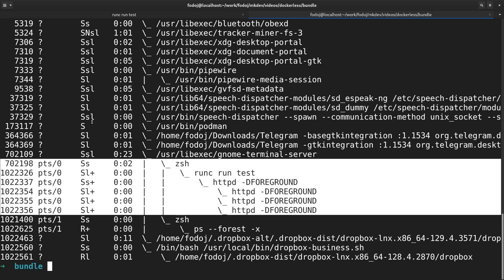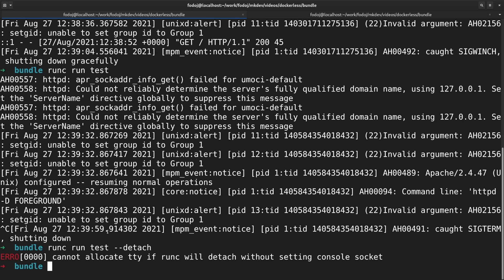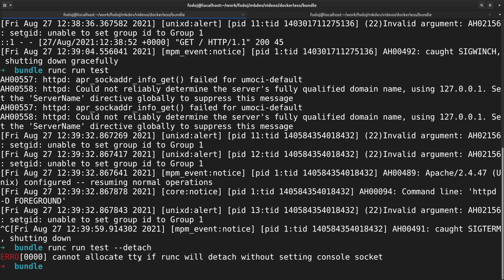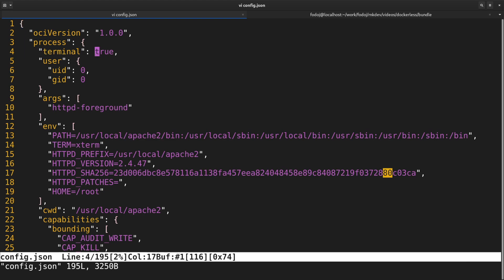Let's kill our container and this time run it with --detach option. We get this error because our runtime config has an option terminal set to true. RunC can't attach container to the terminal if the container is detached. Set the terminal option to false inside the config and try again.